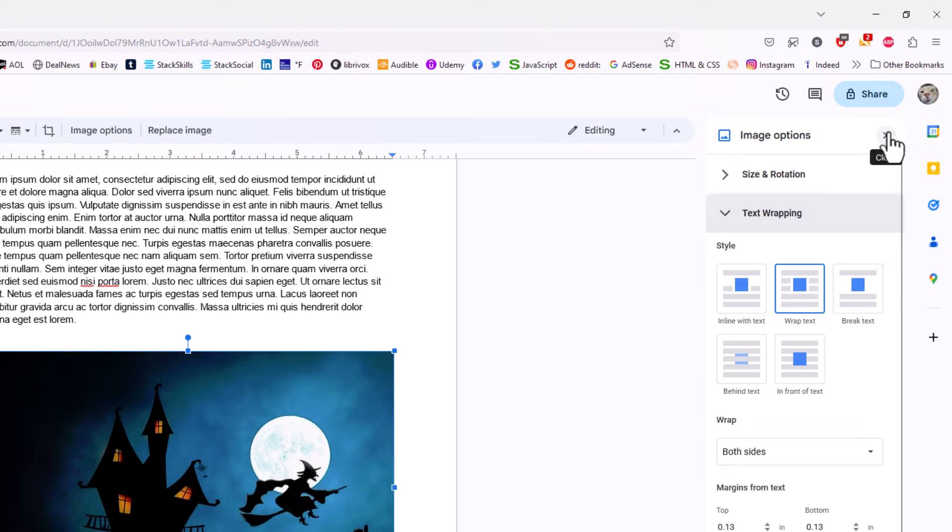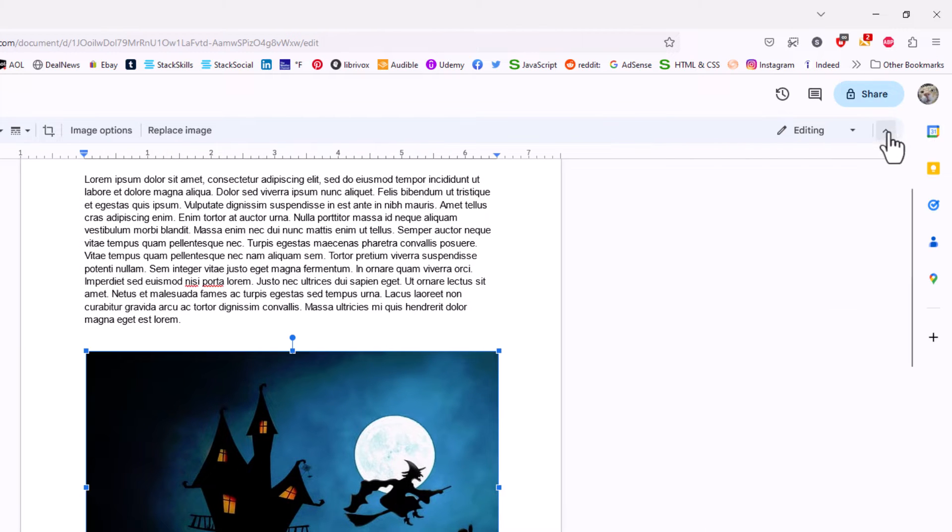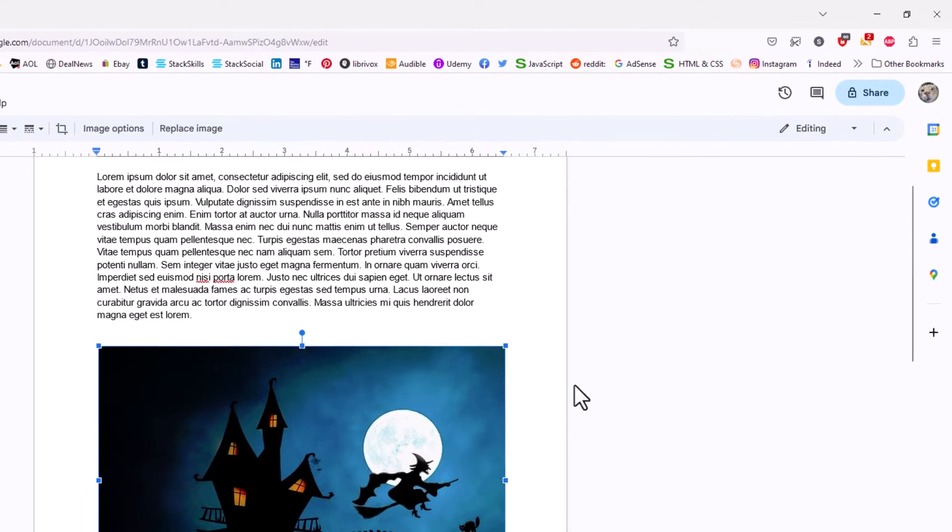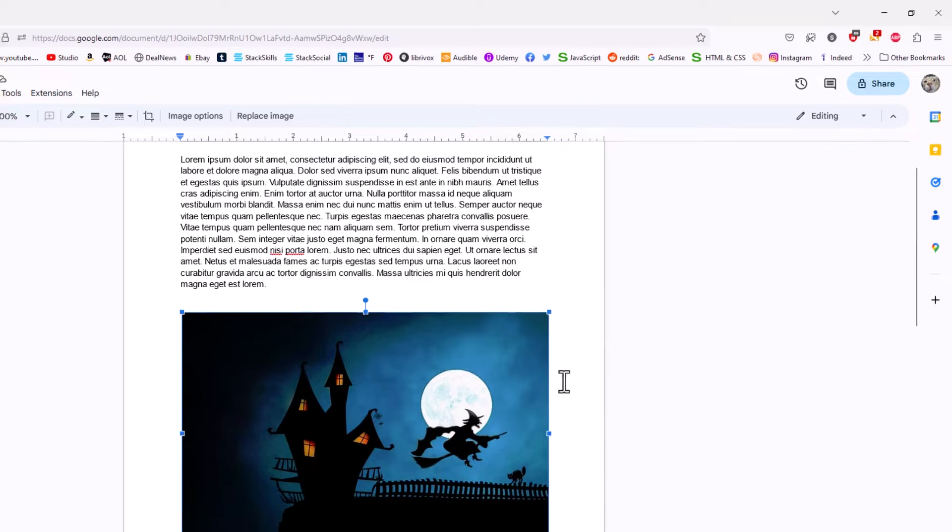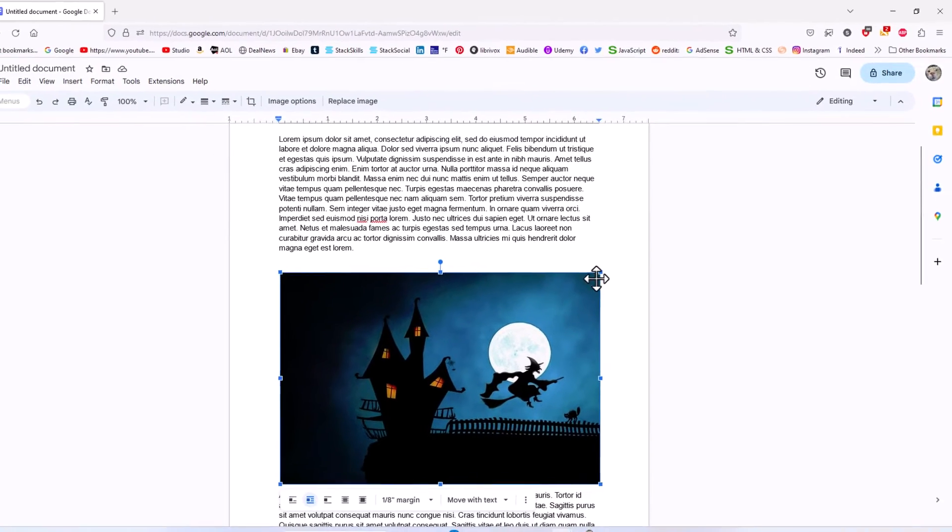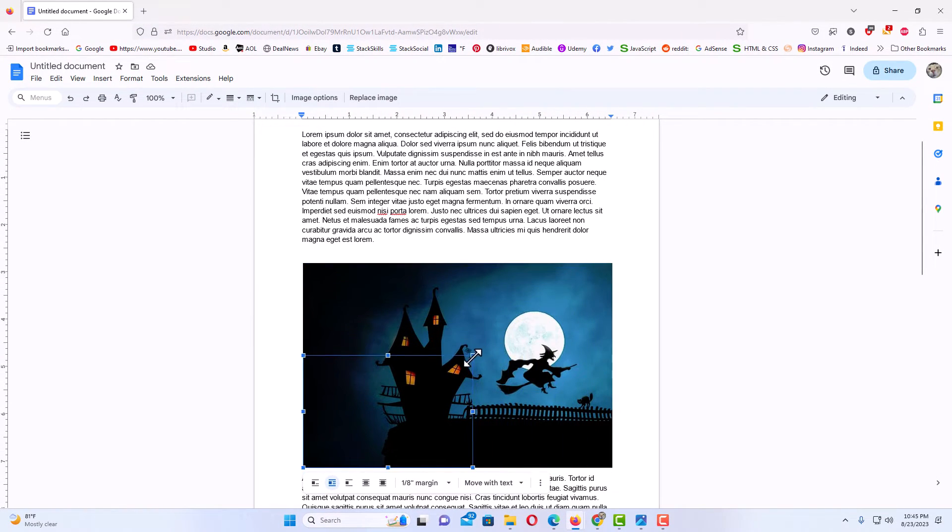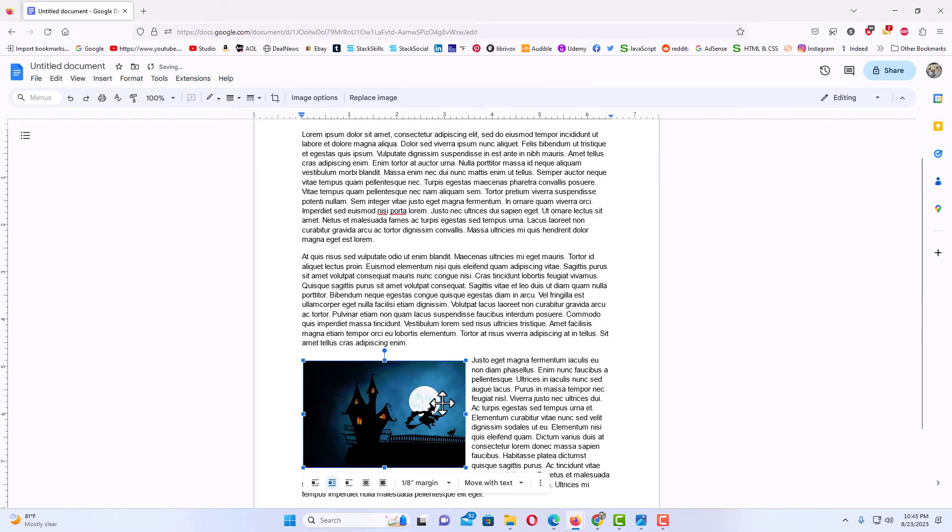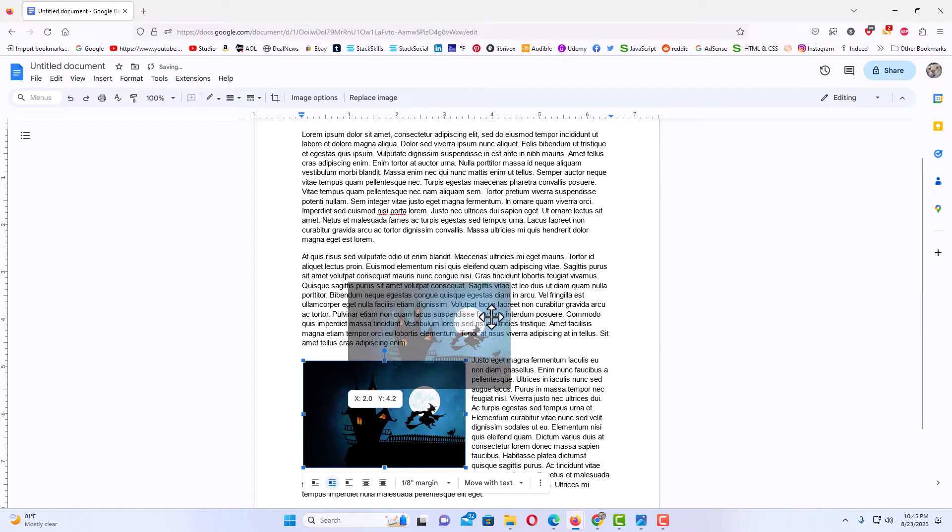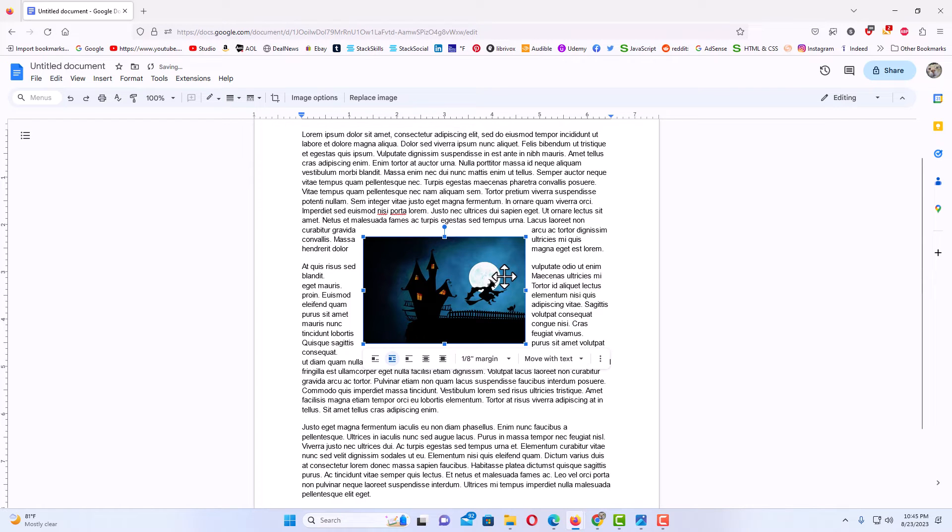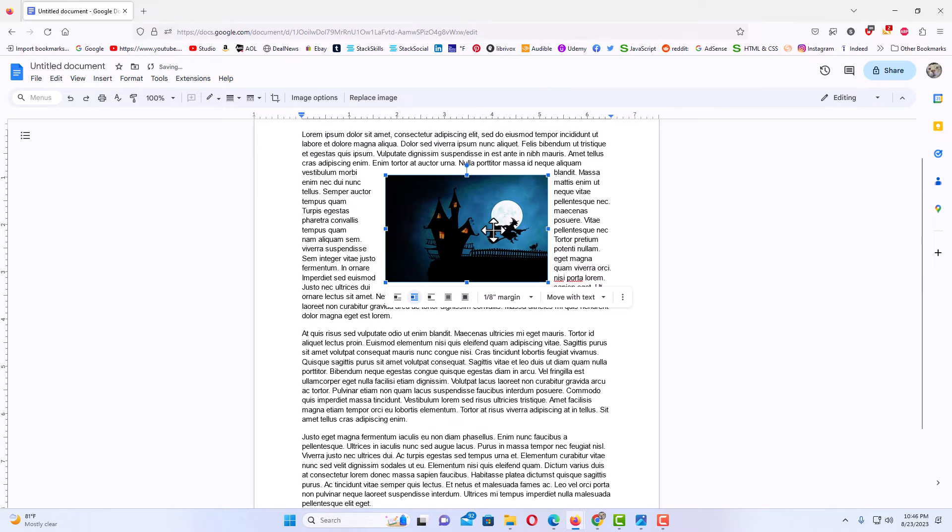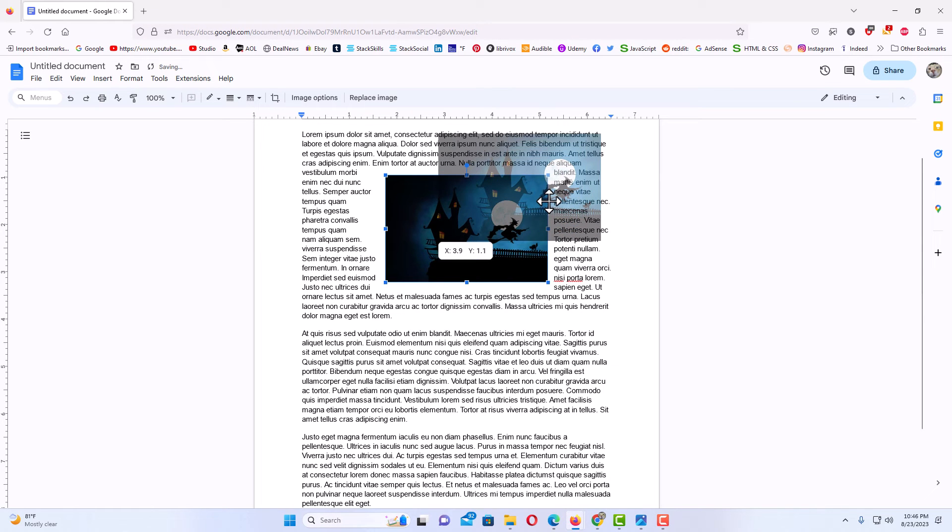I'm going to close that side pane there. I'm going to go back over to my image here and I'm going to adjust the size of my image. You can make it whatever size you want. You can move it around your document. As you can see now, the text is wrapping around the image. I'm going to place my image up here in the corner.